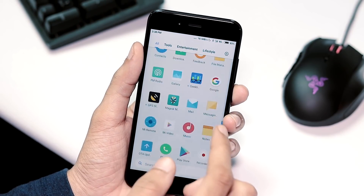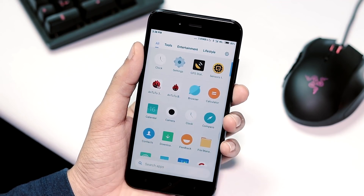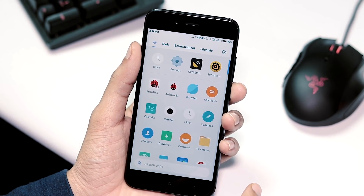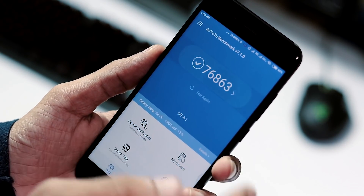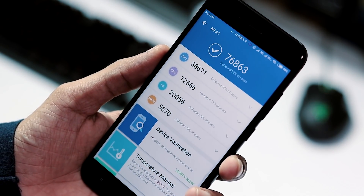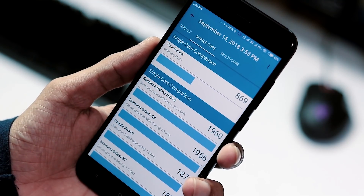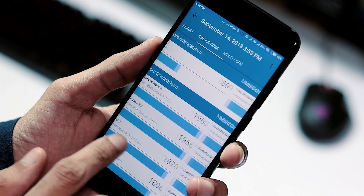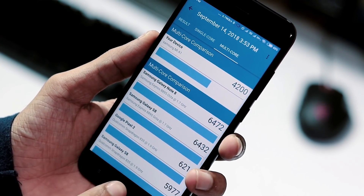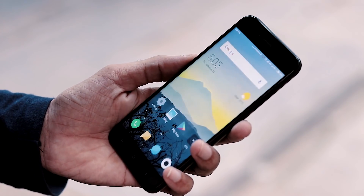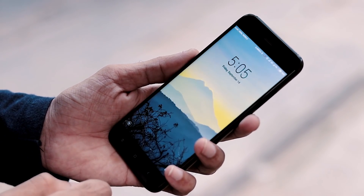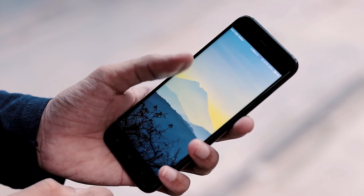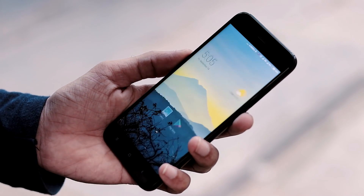It is a stable ROM, minus the reading mode bug, and the performance is good. Regarding benchmarks: Antutu version 7 score is 76,863; Geekbench 4 single core score is 869, and multi-core score is 4,200. You can definitely give this ROM a try if you don't mind the Nougat base. Do like and subscribe if you find this video helpful. Thanks for watching guys, and I will see you soon in my next video.